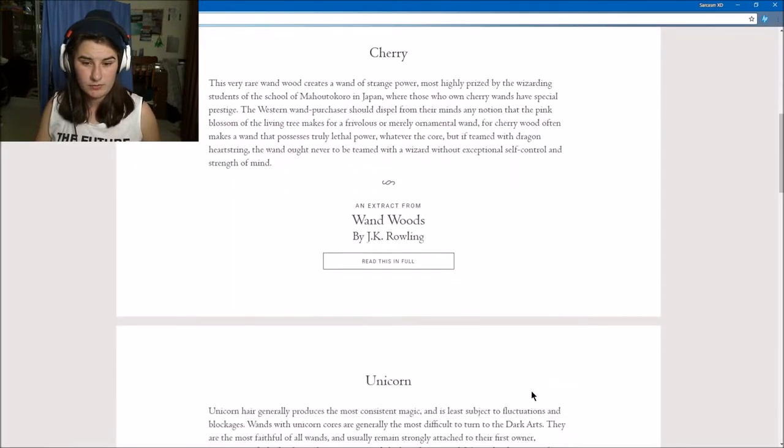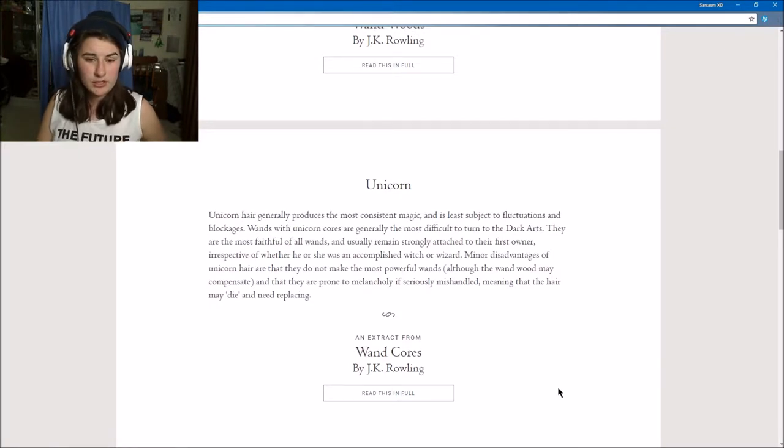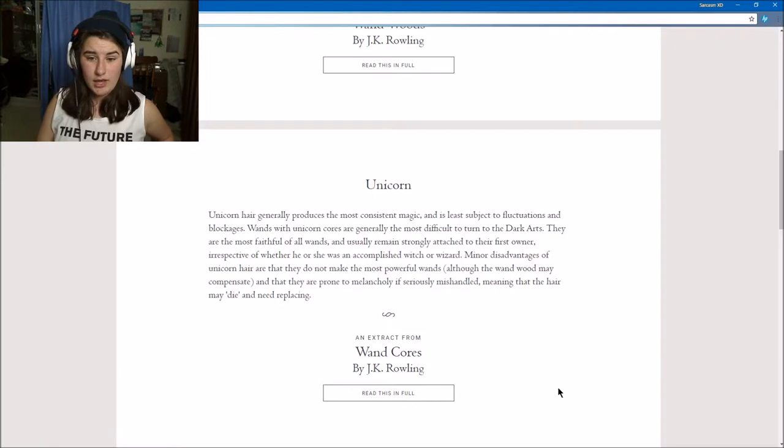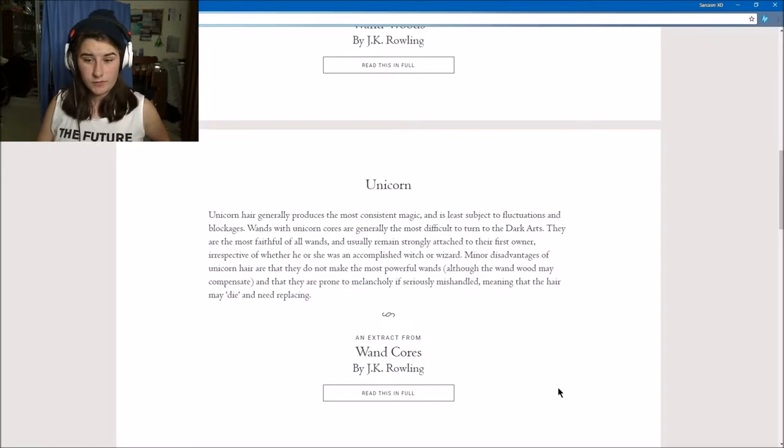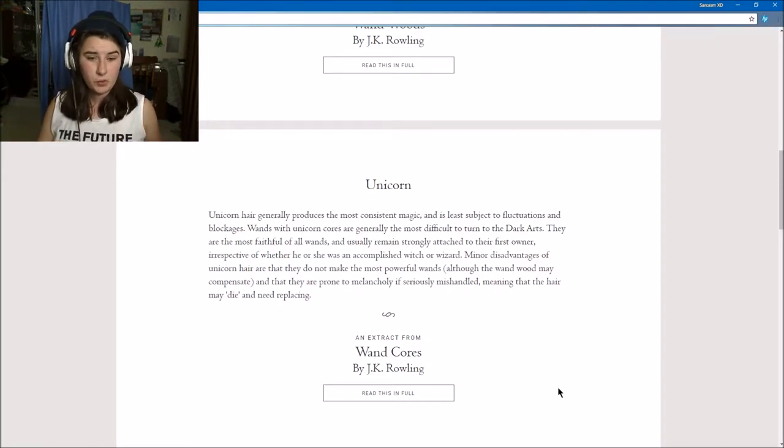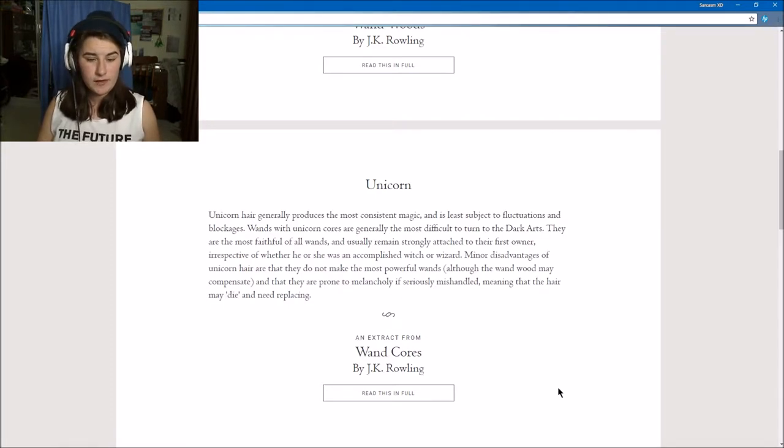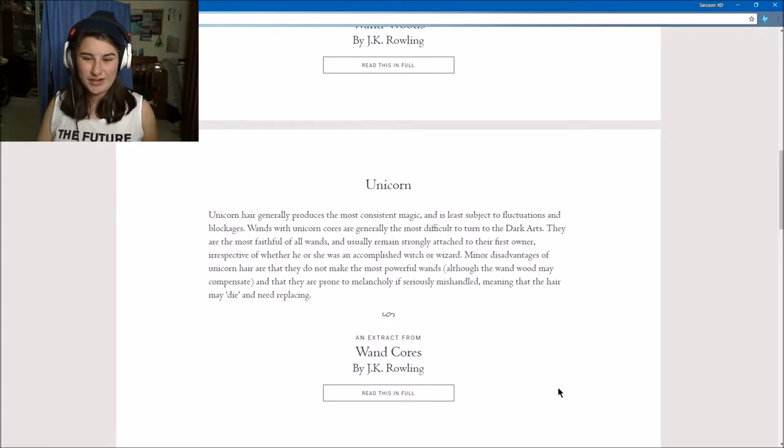Unicorn hair generally produces the most consistent magic and is the least subject to fluctuation and blockages. Wands with unicorn cores are generally the most difficult to turn to the dark arts. They are the most faithful of all wands and usually remain strongly attached to their first owner, irrespective of whether he or she was an accomplished wizard.